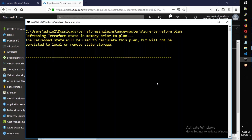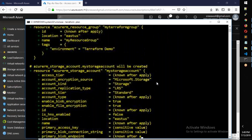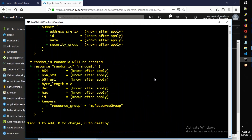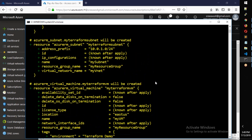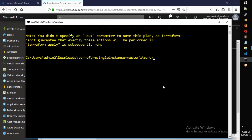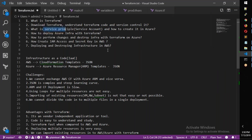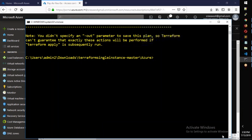Now run terraform plan again — this time there is no error. The plan runs successfully. So we created the Azure AD service principal, created the client ID, tenant ID, and secret, and assigned the contributor role at the subscription level. In the next class, we will deploy Azure infrastructure from Terraform. See you in the next video.